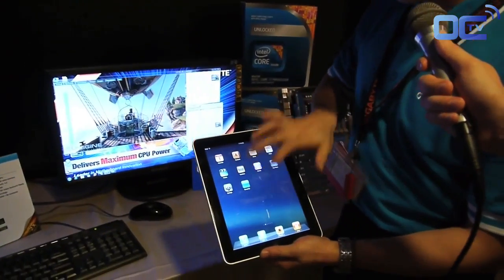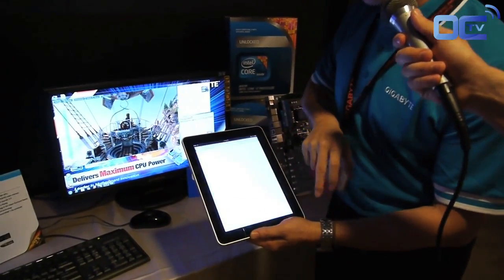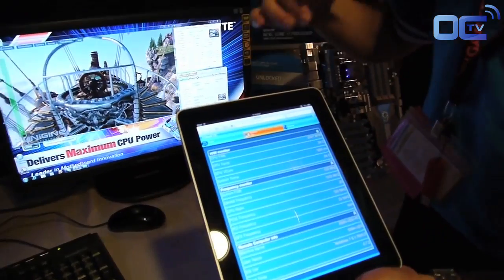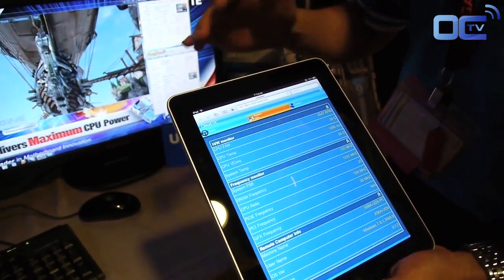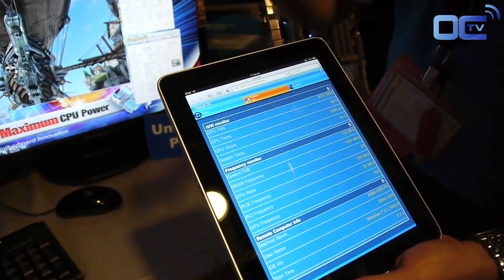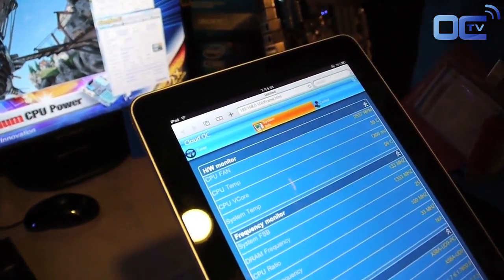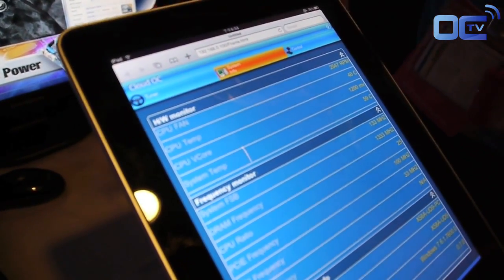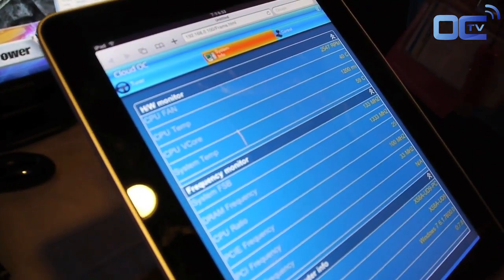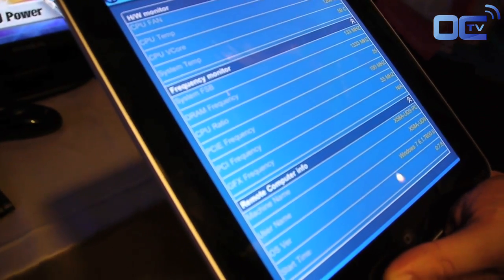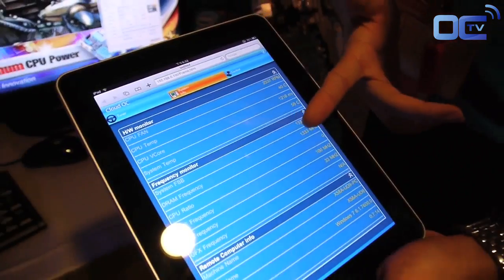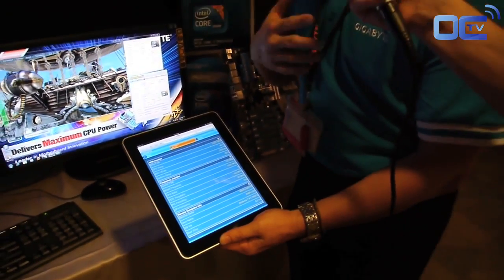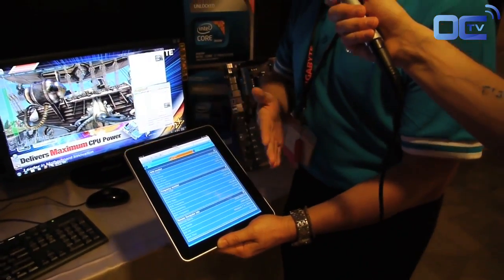So right now I'm using an iPad. Launch the applications. Basically, this is a web-based application, so no software is installed on any of your devices. Here you can see the system information of what the system is currently running — the hardware monitor, the frequency, the model name.